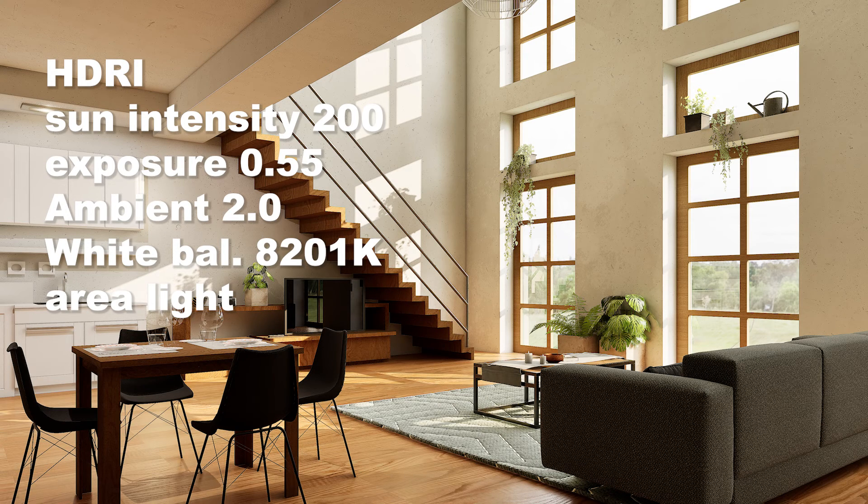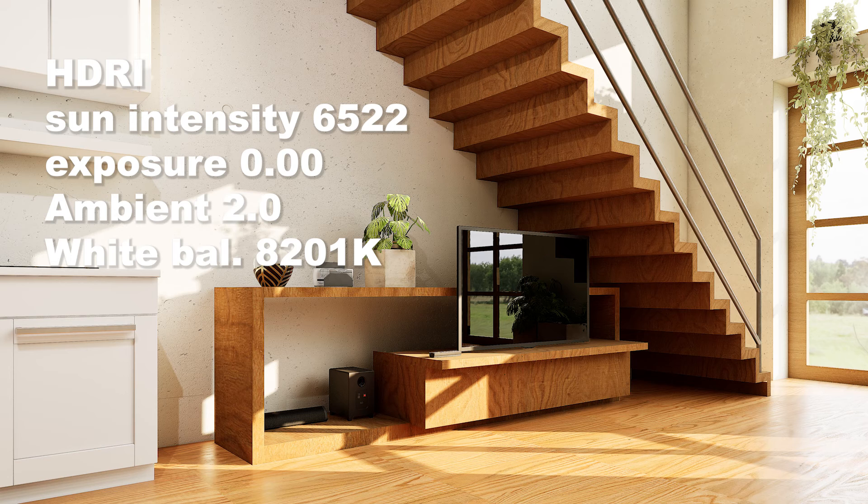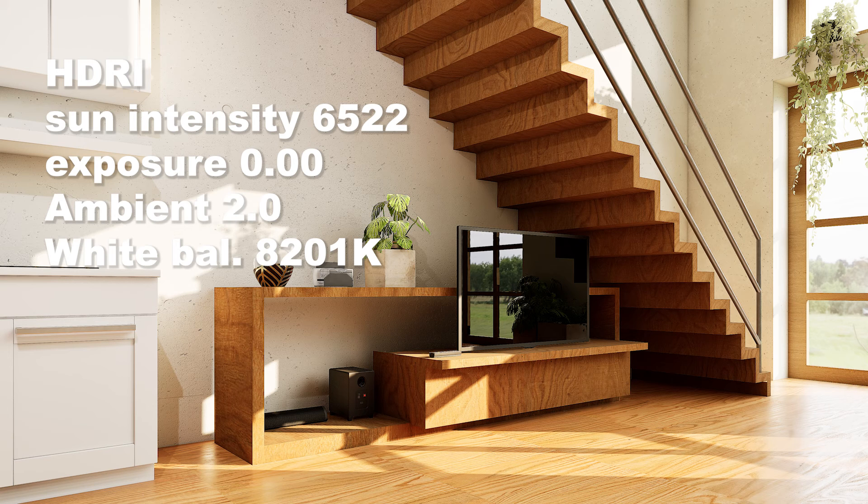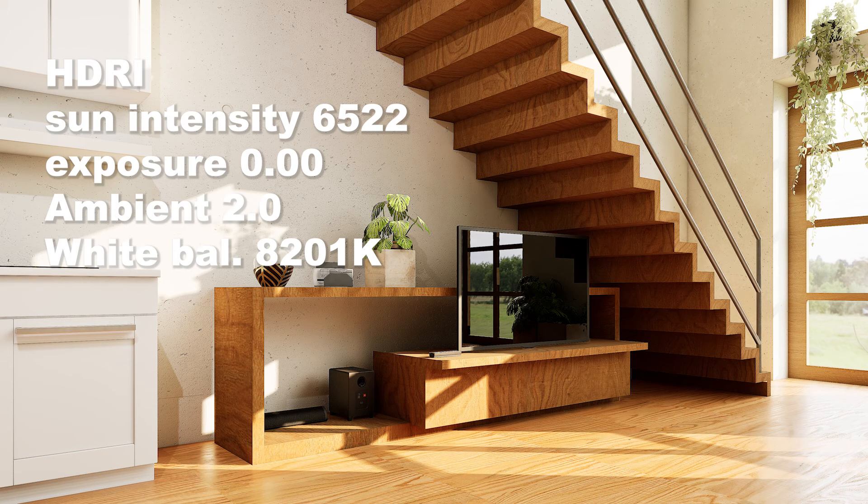But if you do use one, I usually go for low intensity, change the warmth of the light to a cooler tone, and also turn on the shadows in the area light settings.